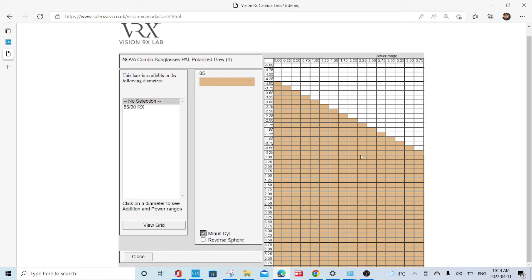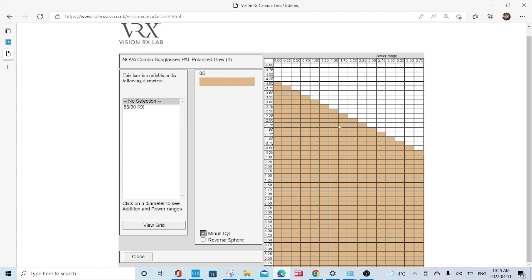So if you think that the RX that you have is on the border of one of these grids, you have to pull up the grid to ensure that it will fit before telling the customer or patient that it will. So I hope that clarifies how to figure out if the RX will fit in a particular combo frame.